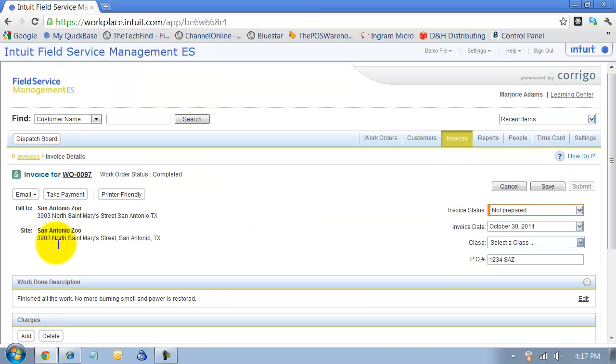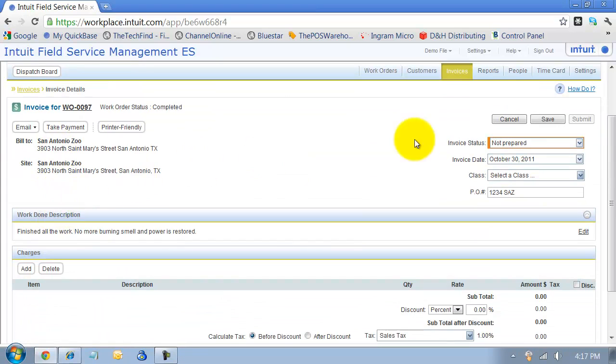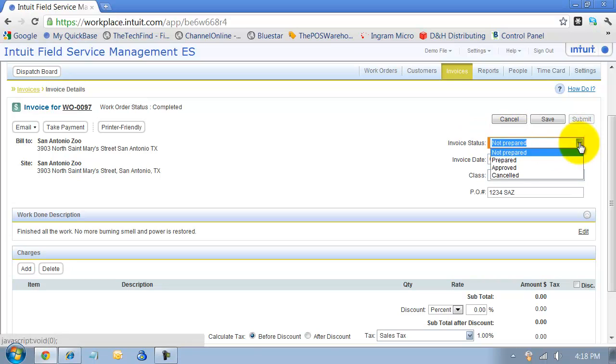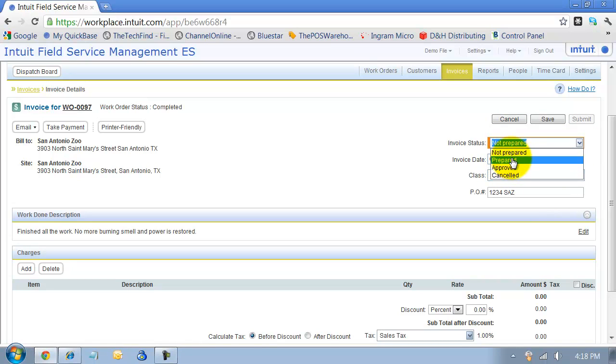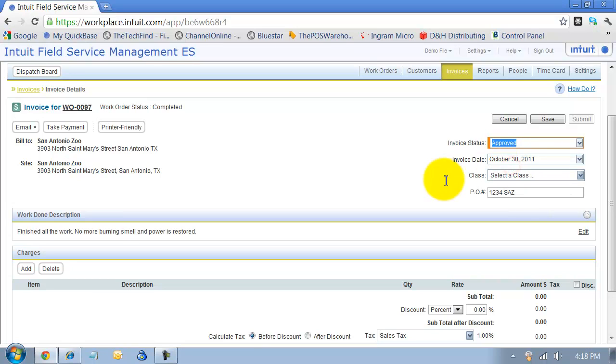It's going to take me to the invoice screen. So I can change the invoice status. Again, I can say prepared or approved. Once you mark it as prepared, that means that it has to be reviewed. Once it's approved, that tells it that it's okay to flow down to QuickBooks Financial. So I'm just going to say this status is approved.